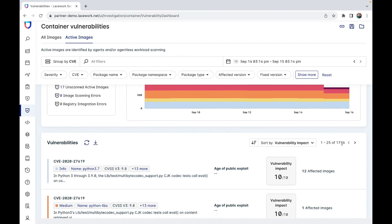Whilst that does seem like a lot, it is also important to remember that a lot of these are actually not massively impactful. Lacework can be used to identify the worst of the bunch and fix them before they become a problem. You will also find that in doing so, you eliminate some related vulnerabilities, so there's no need to panic and lose your head if you were to see a large number of vulnerabilities.